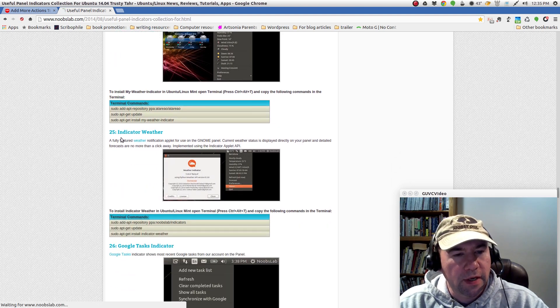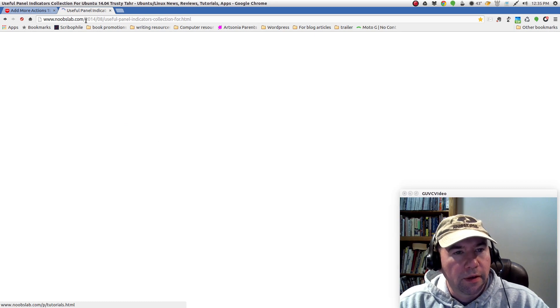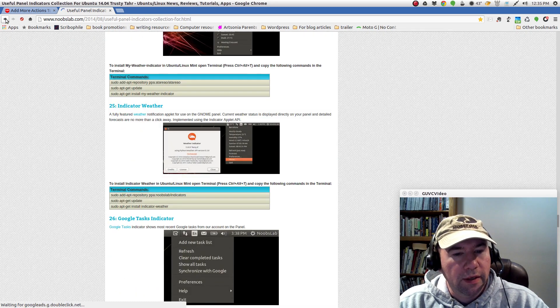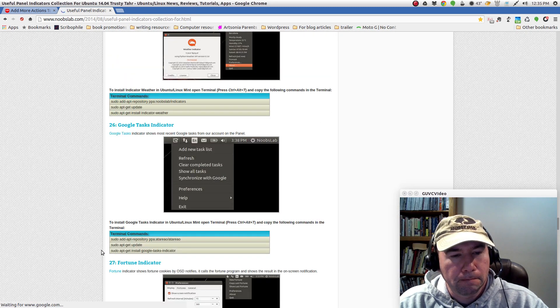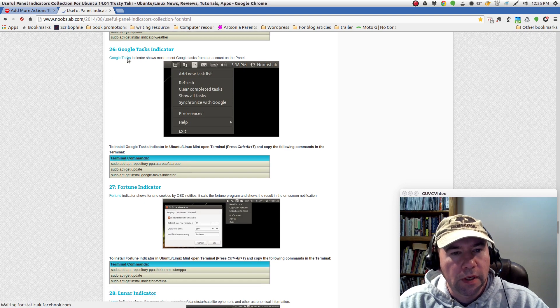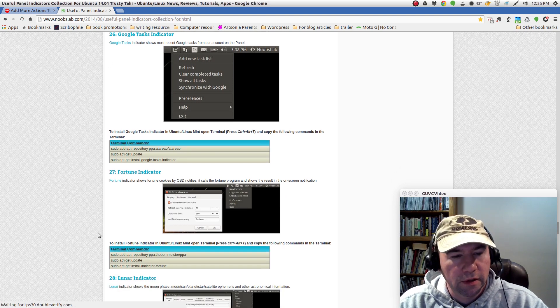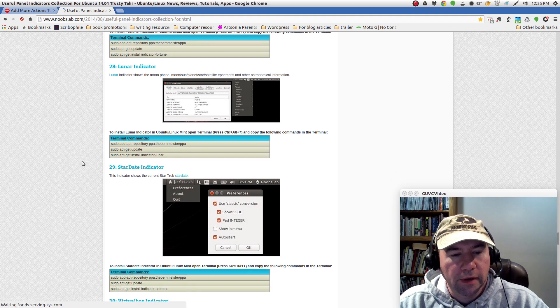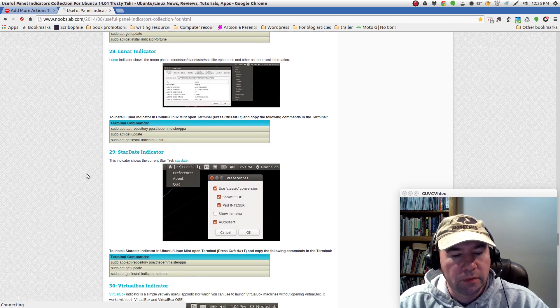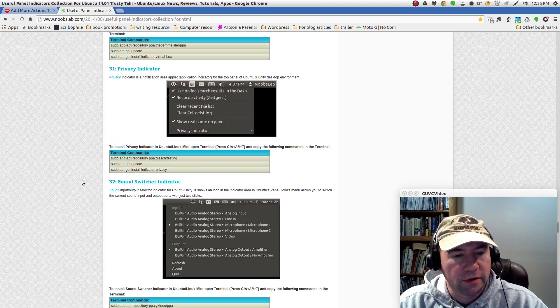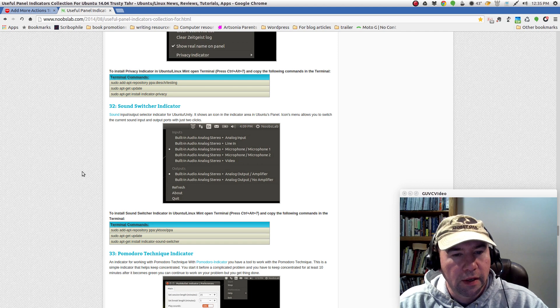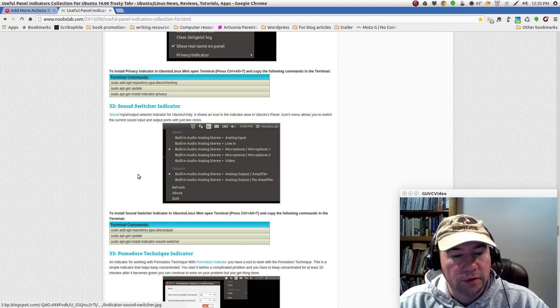And here is another weather indicator. Not quite as nice looking. Google task indicator. And I'm not going to go through the rest of these, but just like you see, there's a whole bunch of different indicators that you can add. Oh, here's that sound switcher that I'm using myself.